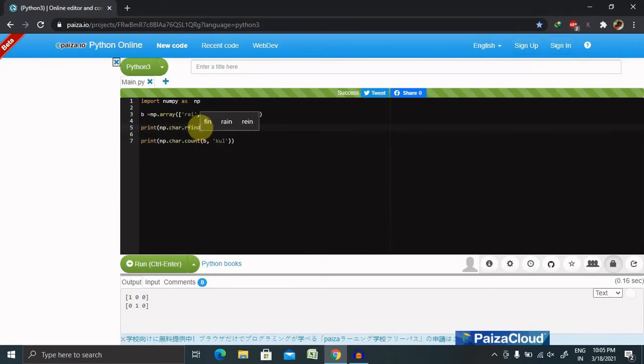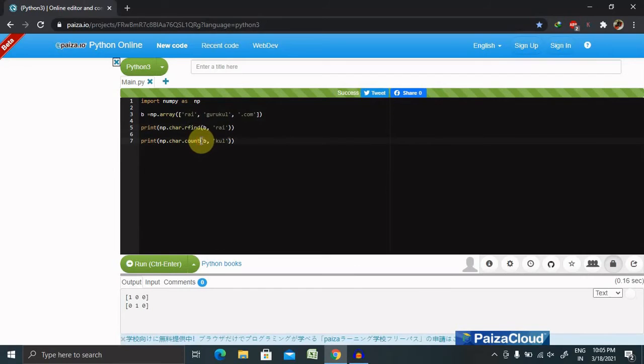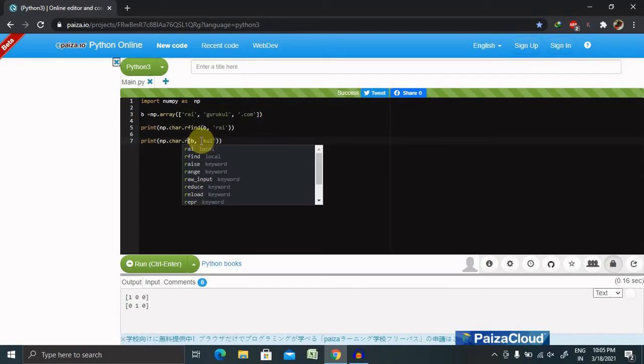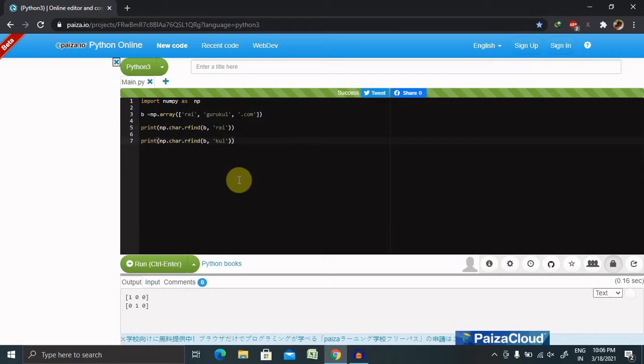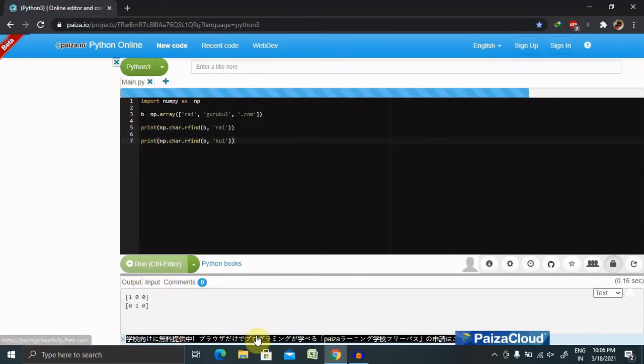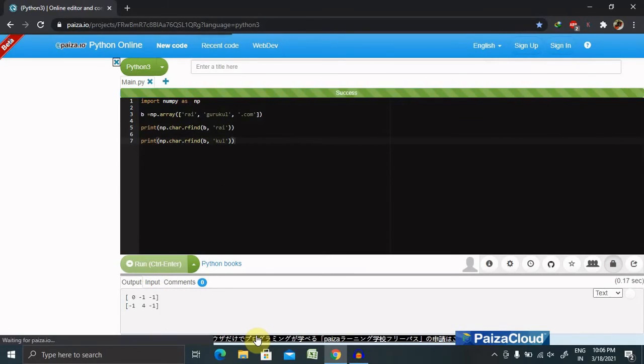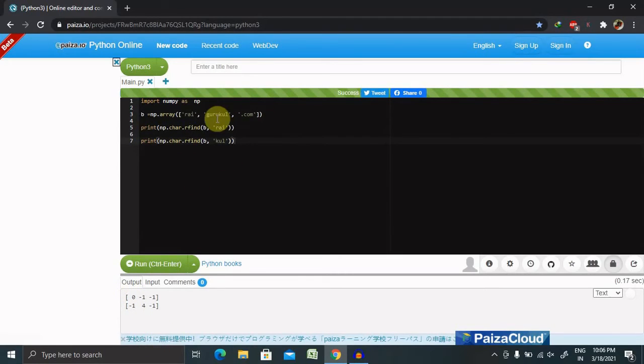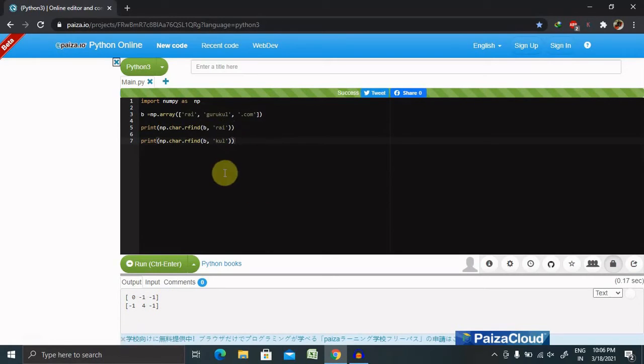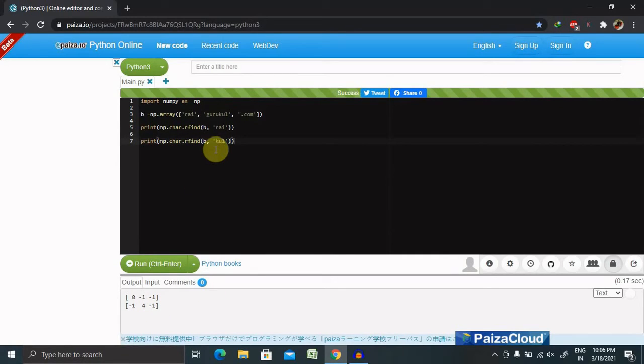rfind, rfind, and here rfind. Then let's run this. Now you can see wherever data is not available or it is not matching with the string, written minus one. And wherever it's available, it is written as minus one, four, and minus one.